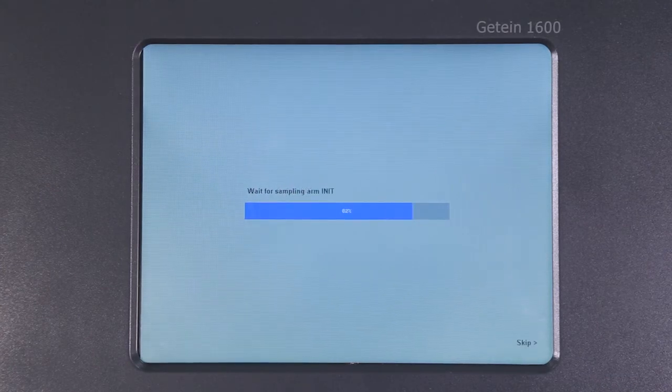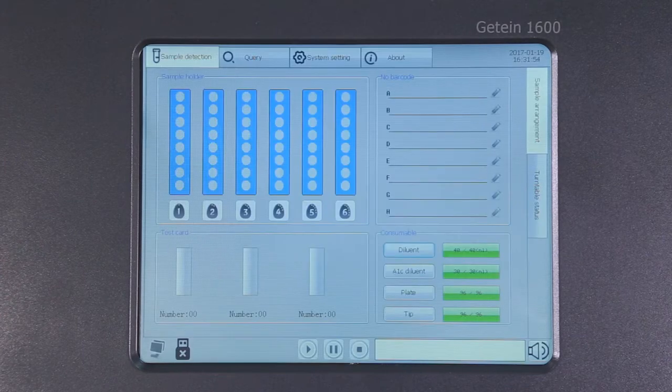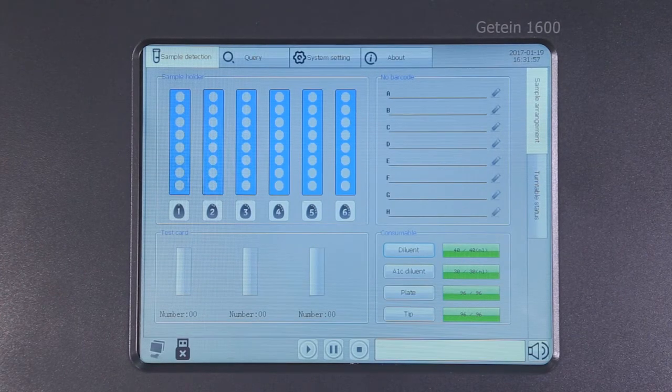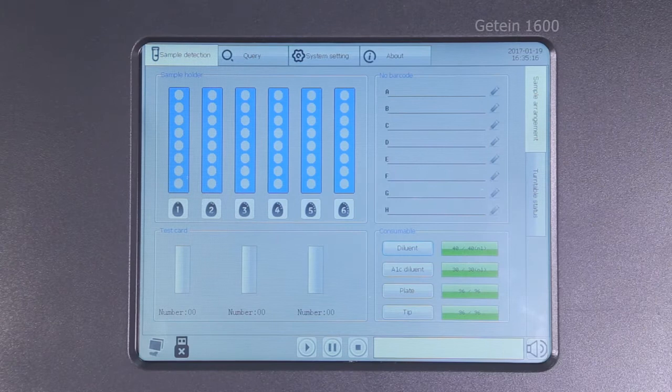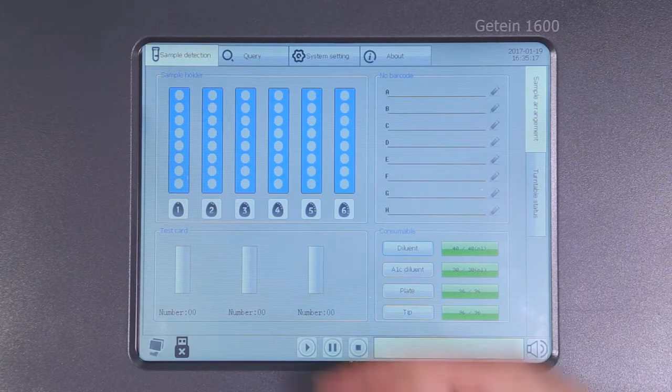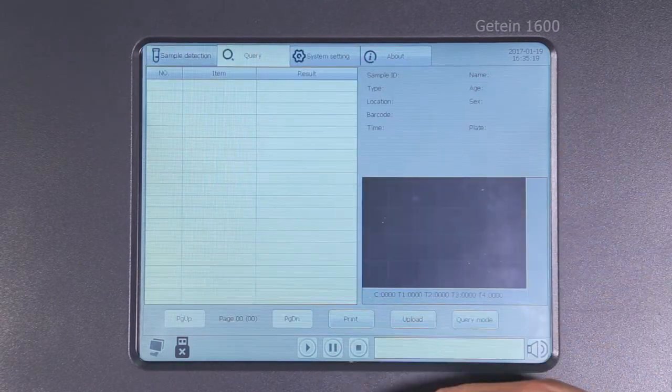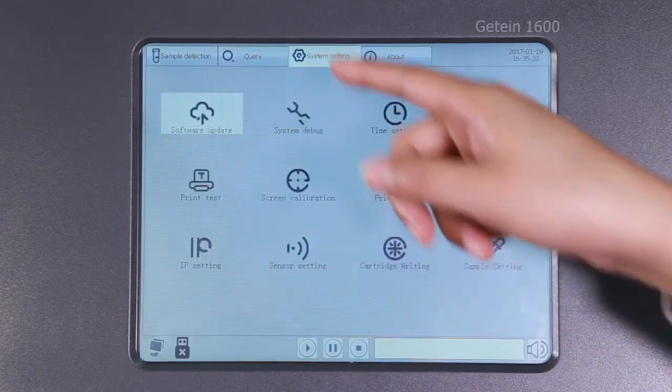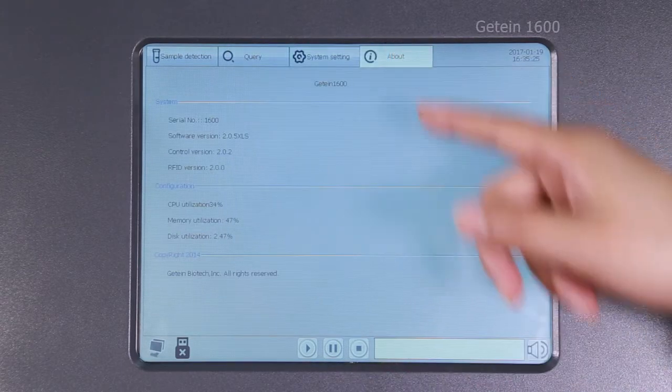Main interface will display after one minute self-check. On top of the main interface shows the following labels: sample detection, query, system setting, and about.